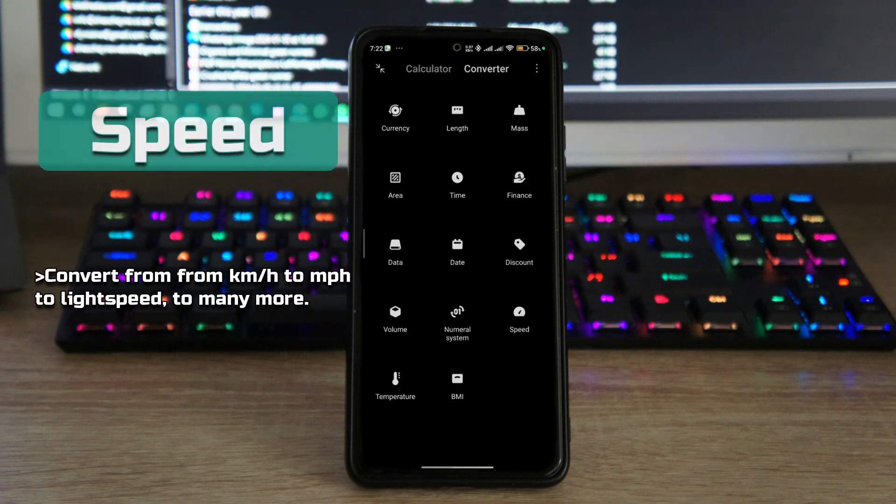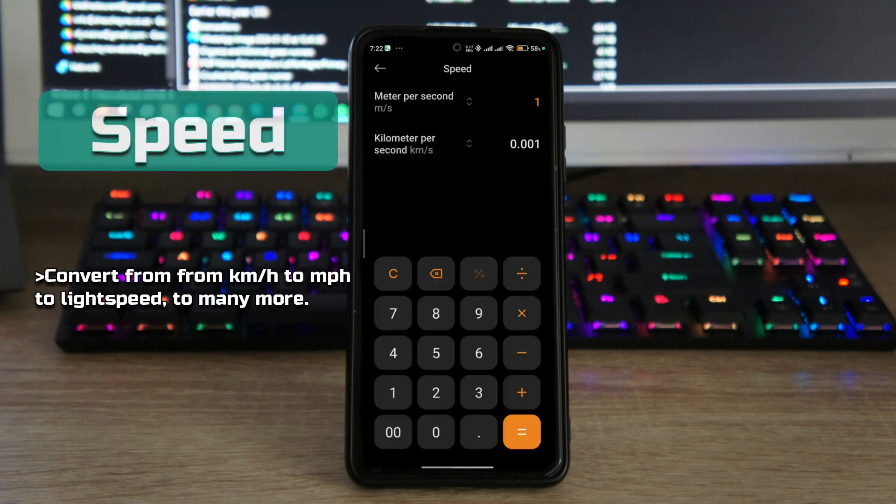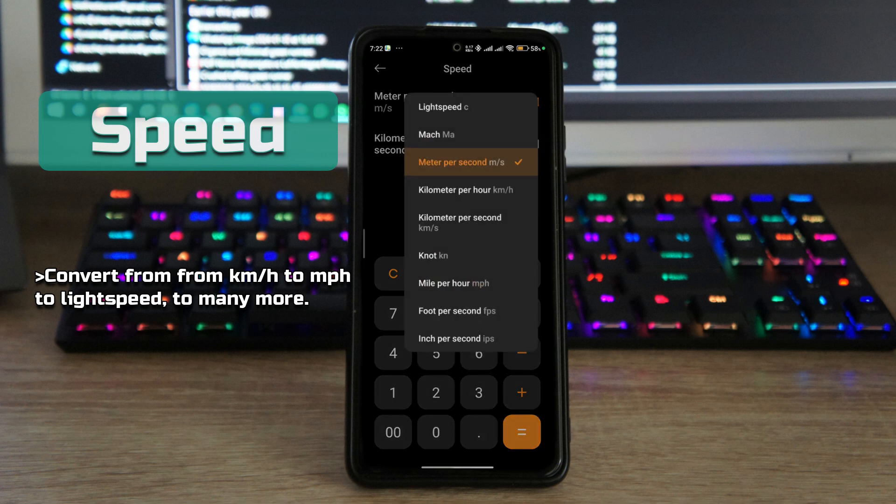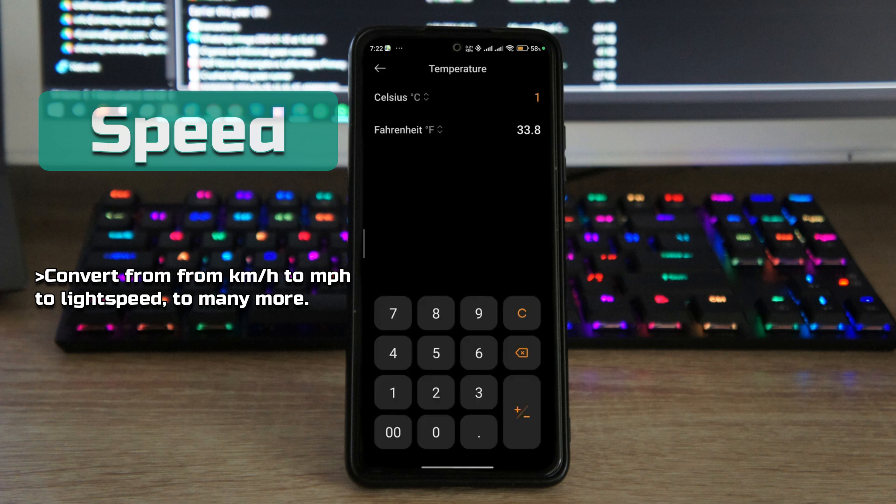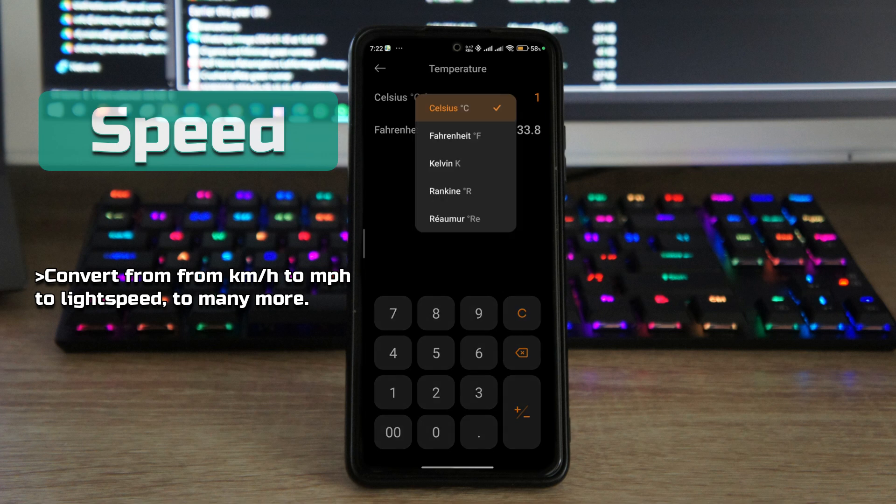And then you can also calculate speed, so if you're in a foreign country and you want to calculate how many kilometers an hour is 500 miles per hour, you can do that. Then you can also calculate temperature.